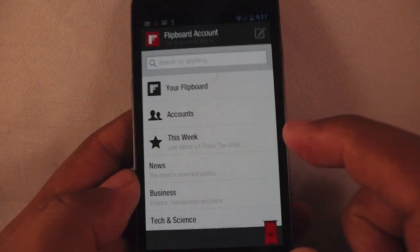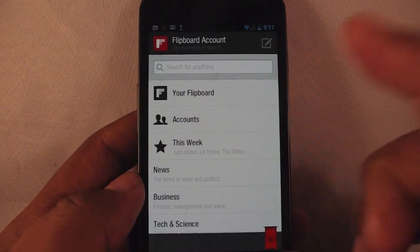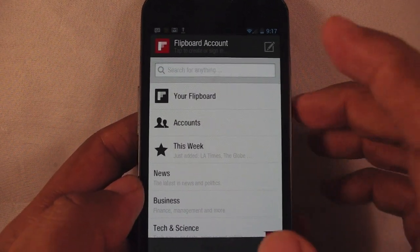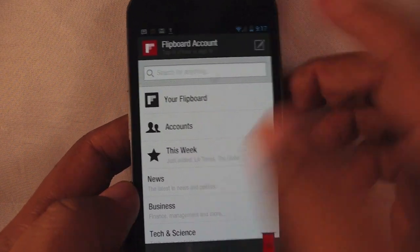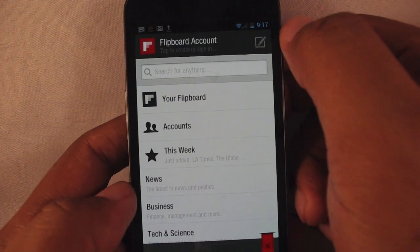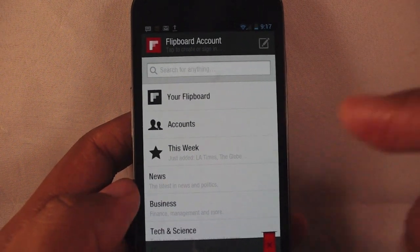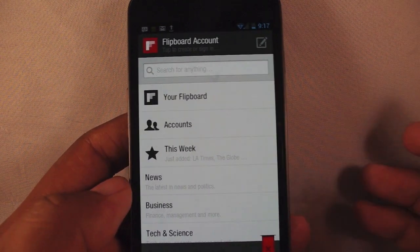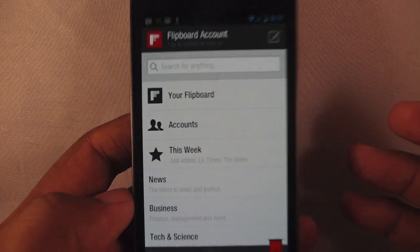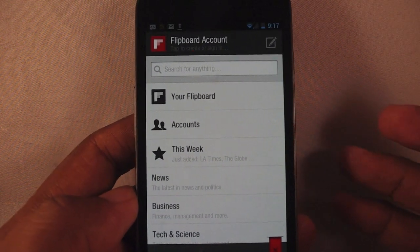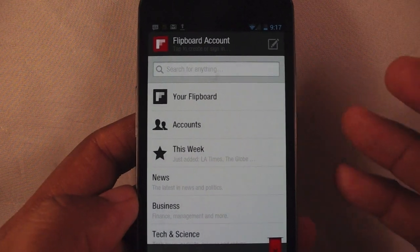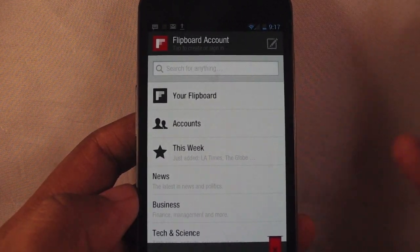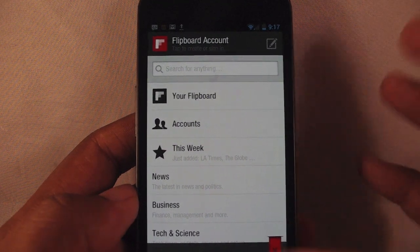When I tap the little red ribbon at the top corner, this allows me to see what's popular, I can search for things, and I can also sign up for an account by tapping this button right here. That way all your Flipboard content will be available regardless of what device you use.